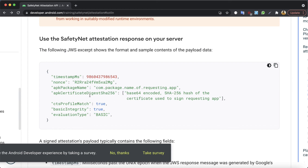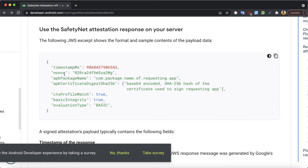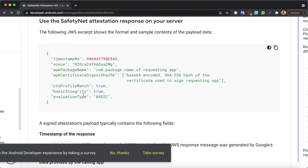After decoding the JSON Web Signature object and verifying it's from Google servers, you can exploit the data it contains. The data includes: the timestamp — the time when the request to Google servers was made; the nonce — a value generated by your application when making the request; the APK package name — your application's package name, which you also use to confirm the request came from your app; and the APK certificate, which is a Base64-encoded value of the certificate used to sign your application. There is also the CTS profile match and the basic integrity, which are the most important parameters.